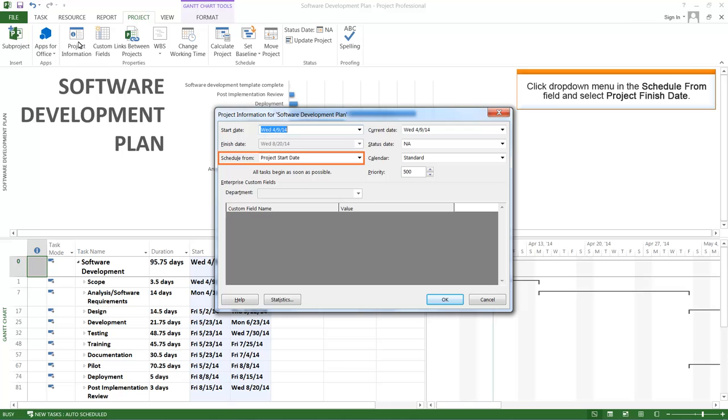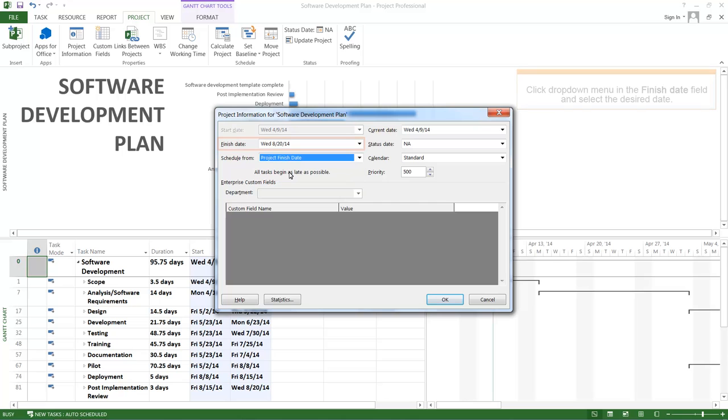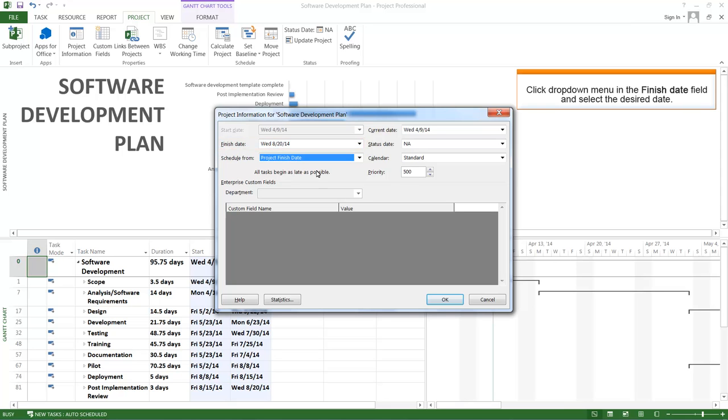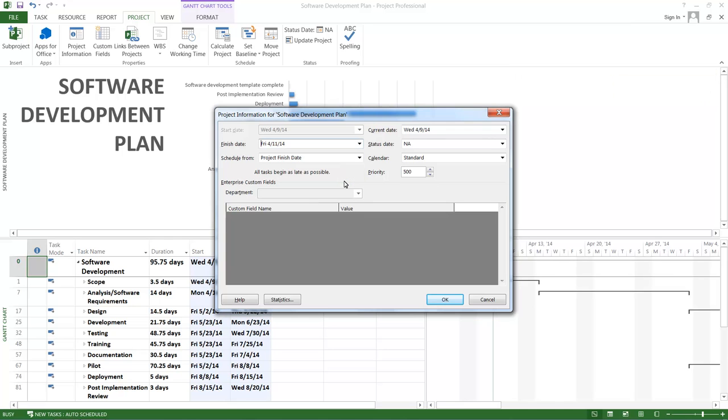Click the drop-down menu in the Schedule From field and select Project Finish Date. Click the drop-down menu in the Finish Date field and select 4-11-14. Click OK.